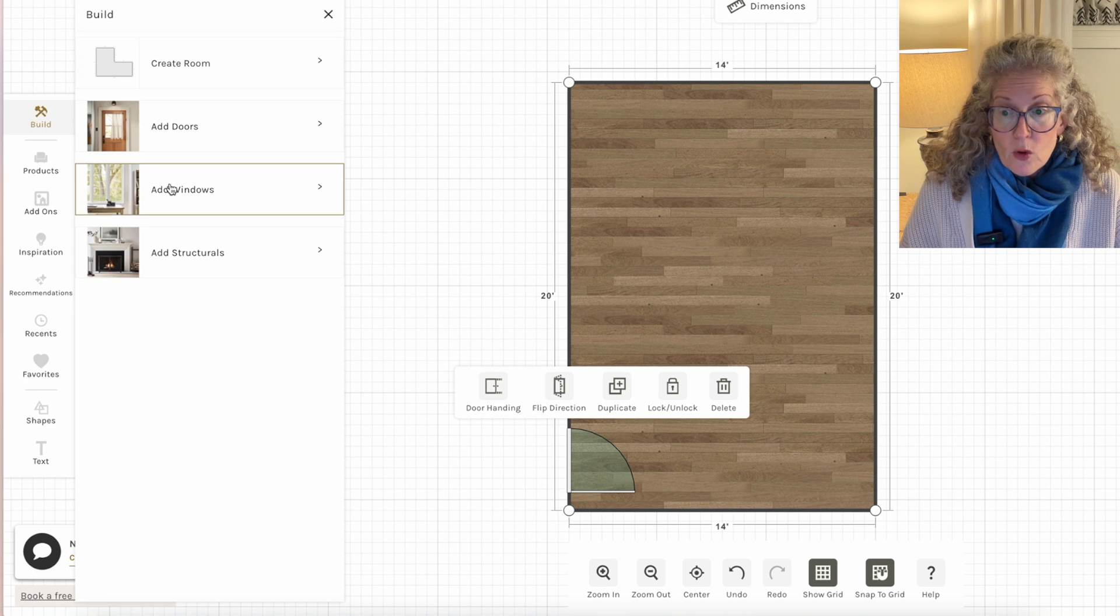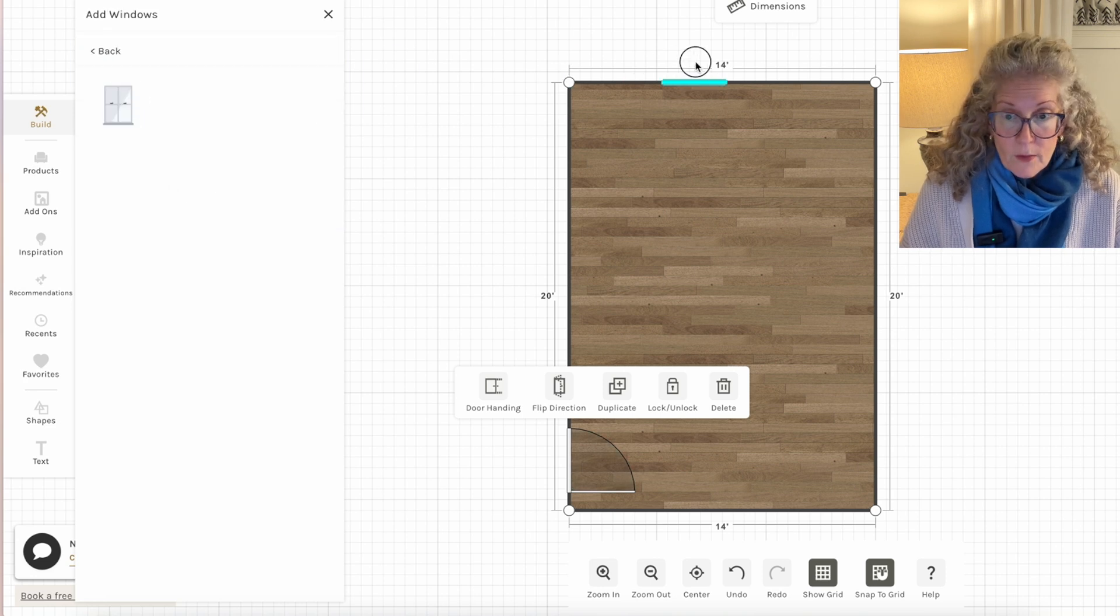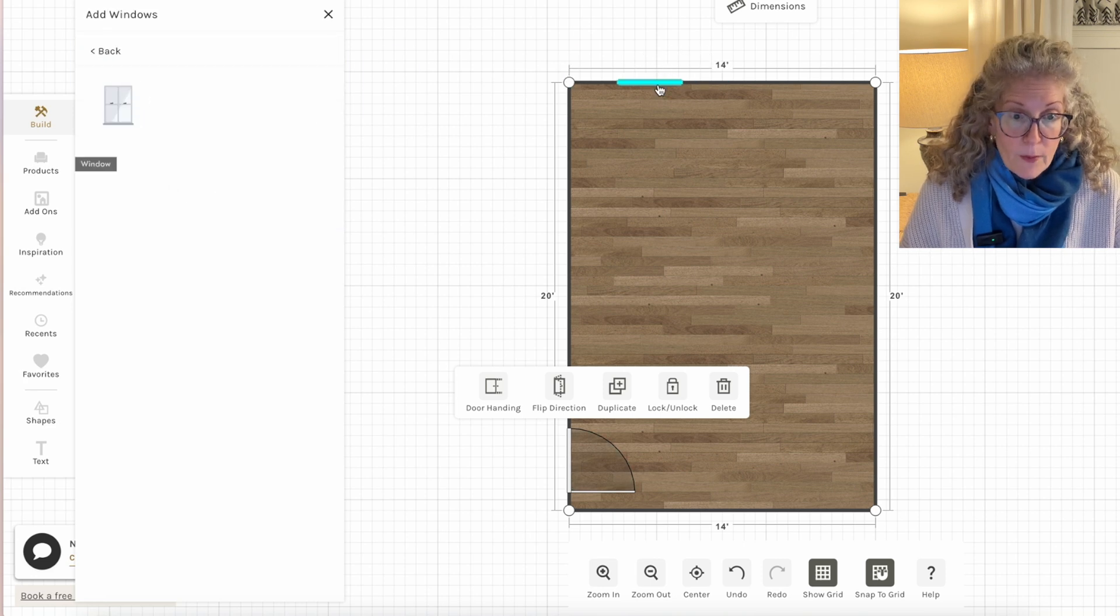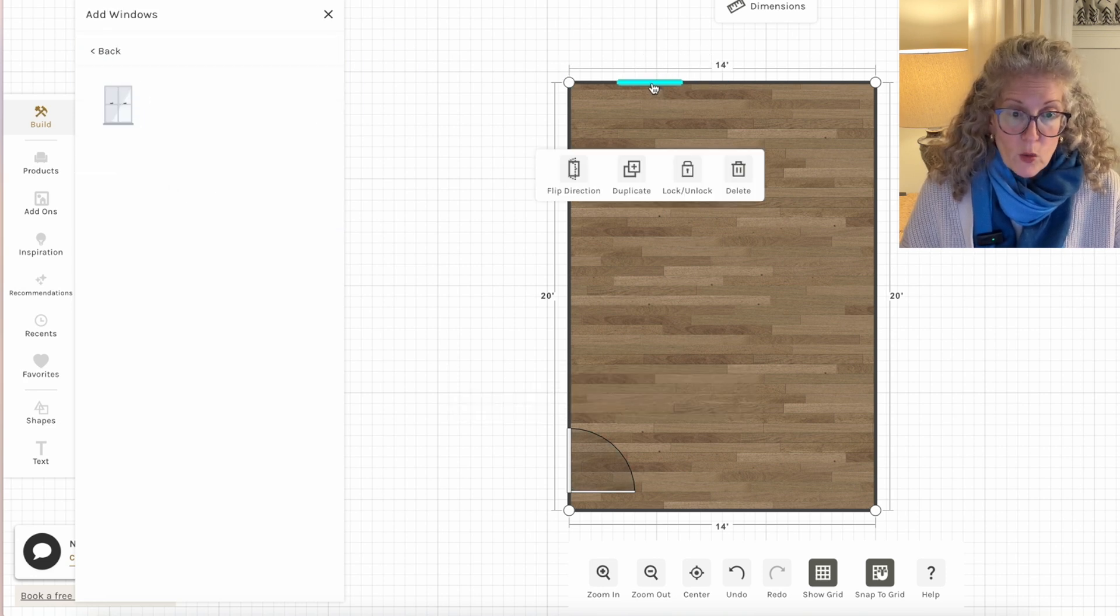Then once I have my doors again, just like the other program, I'm going to want to go and add my windows. Once I have the window, I can click on it.